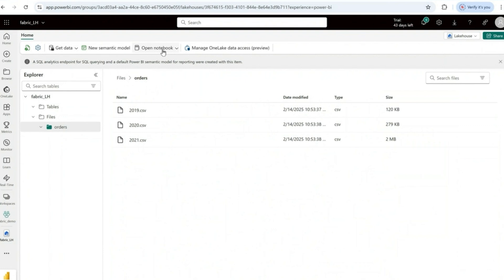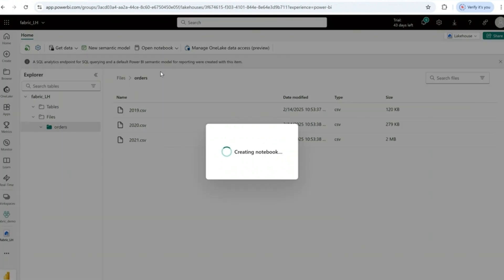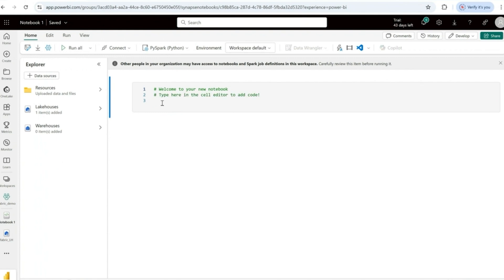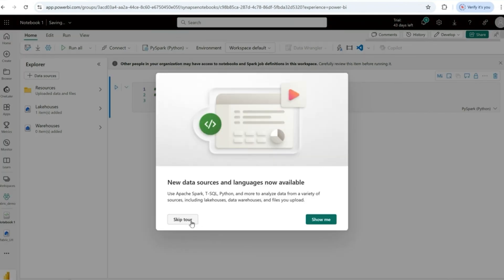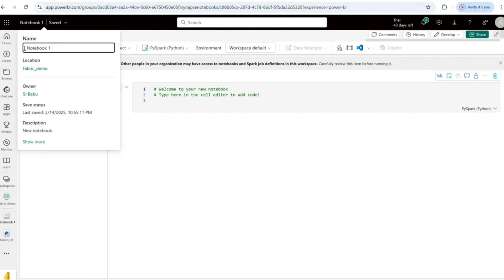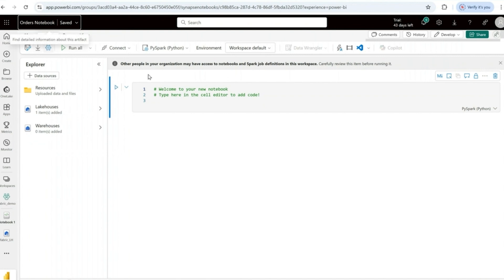To create a notebook, click on 'Open new notebook' and select 'New notebook' from the dropdown. If you have an existing notebook you can select it; otherwise click new notebook. Once I click new notebook it will be created. I'll rename it to 'orders notebook'.